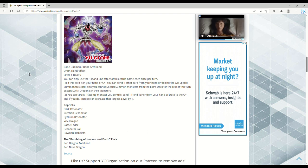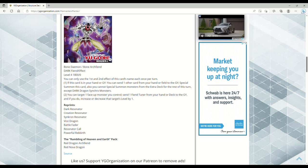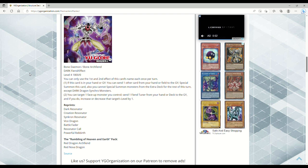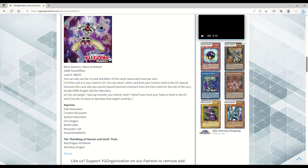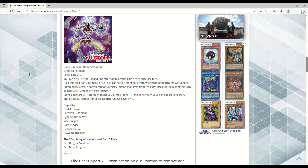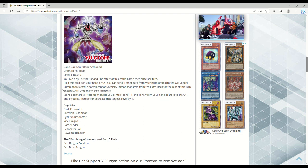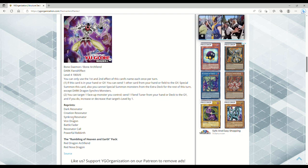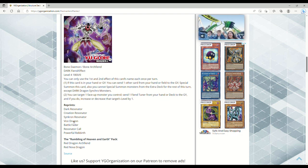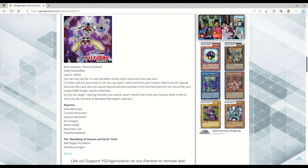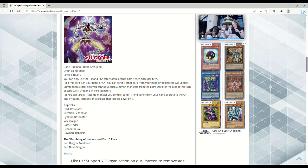You can target one face-up monster you control and send one fiend tuner from your hand or deck to the grave, Jesus Christ I can't read today, and if you do, increase or decrease that target's level by one.